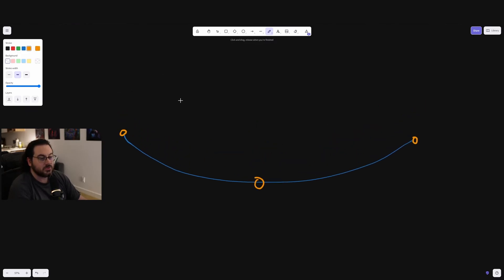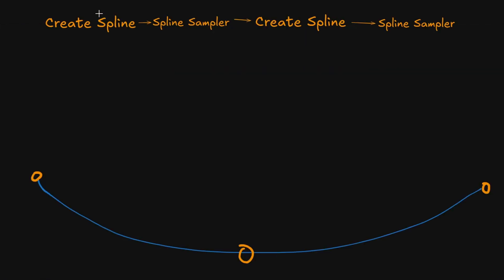So then you use a spline sampler to get those three points. Then you once again go to create spline. When you create the spline, you create it with three points. Then you get your three points, and you use those three points from here to create a new spline.